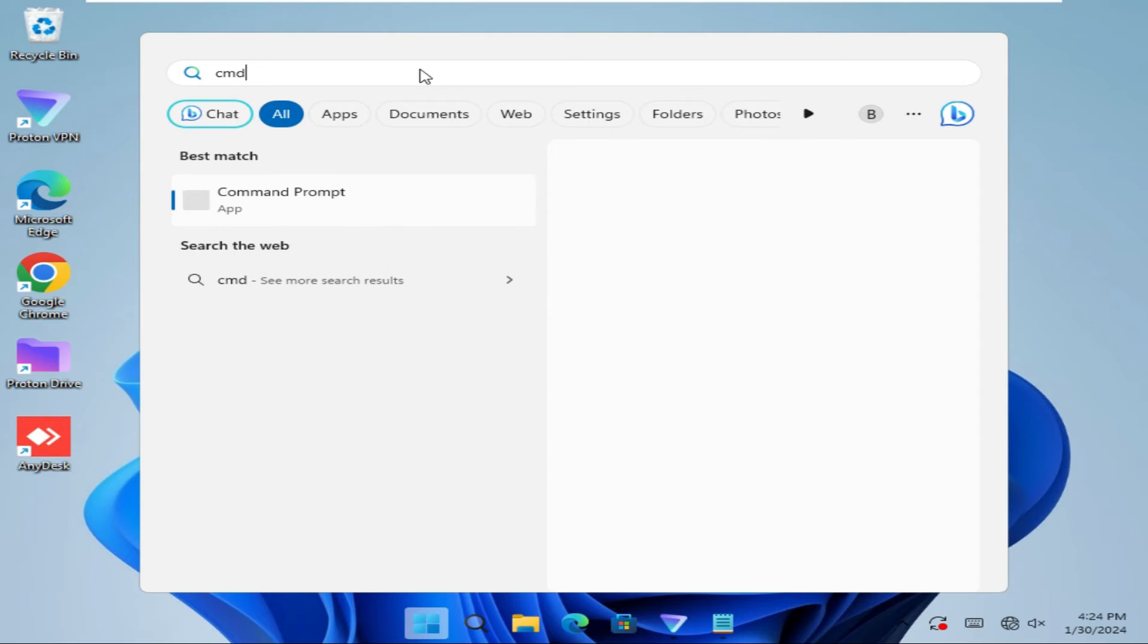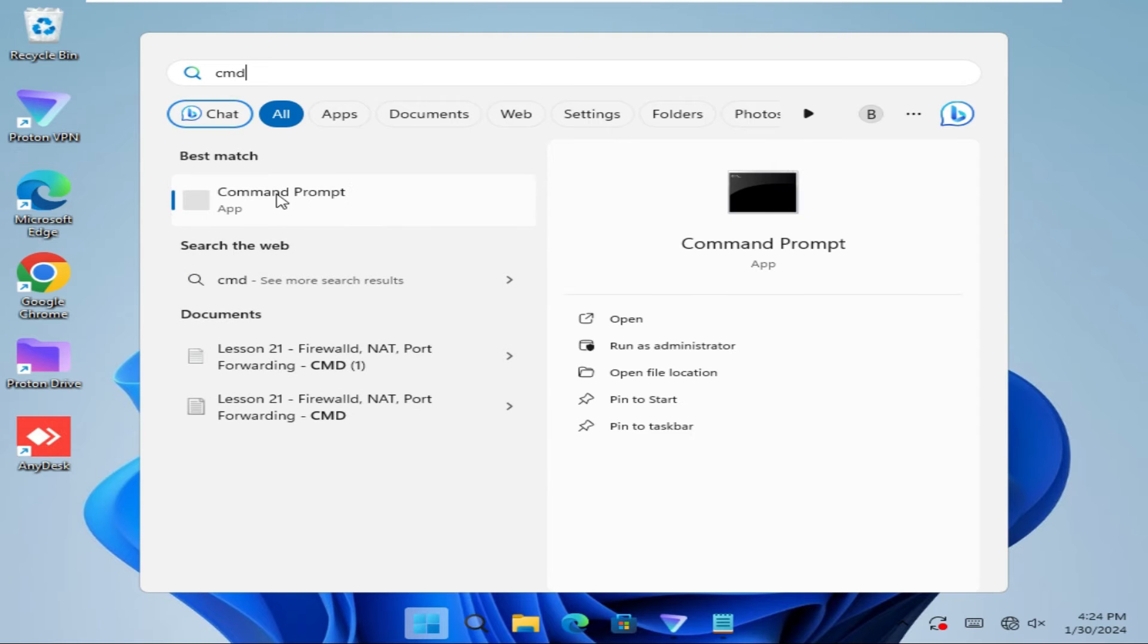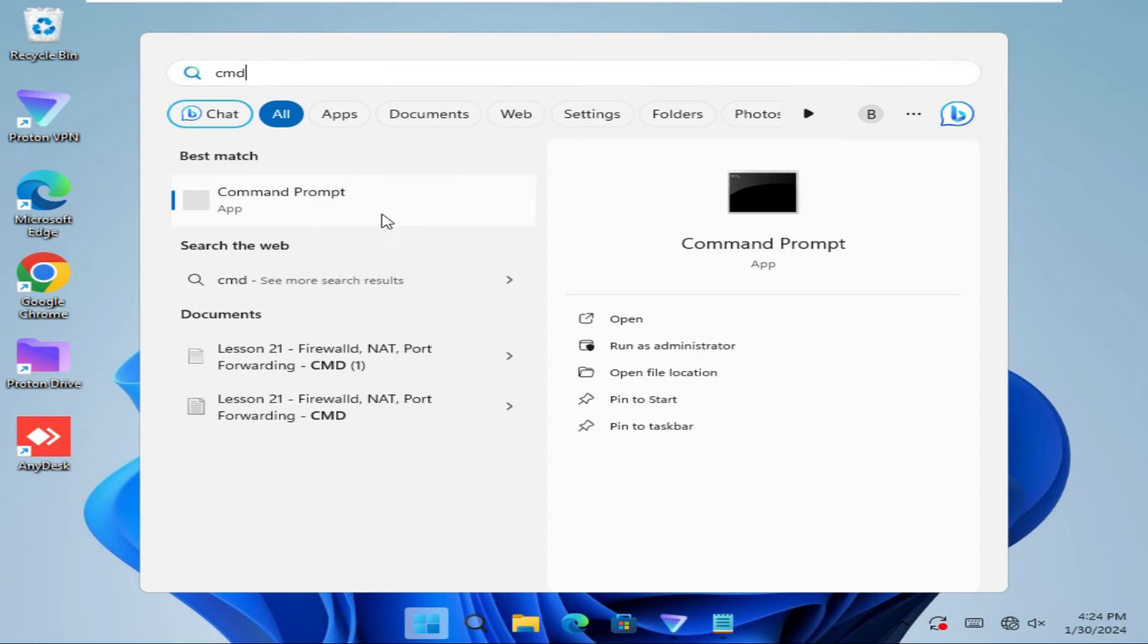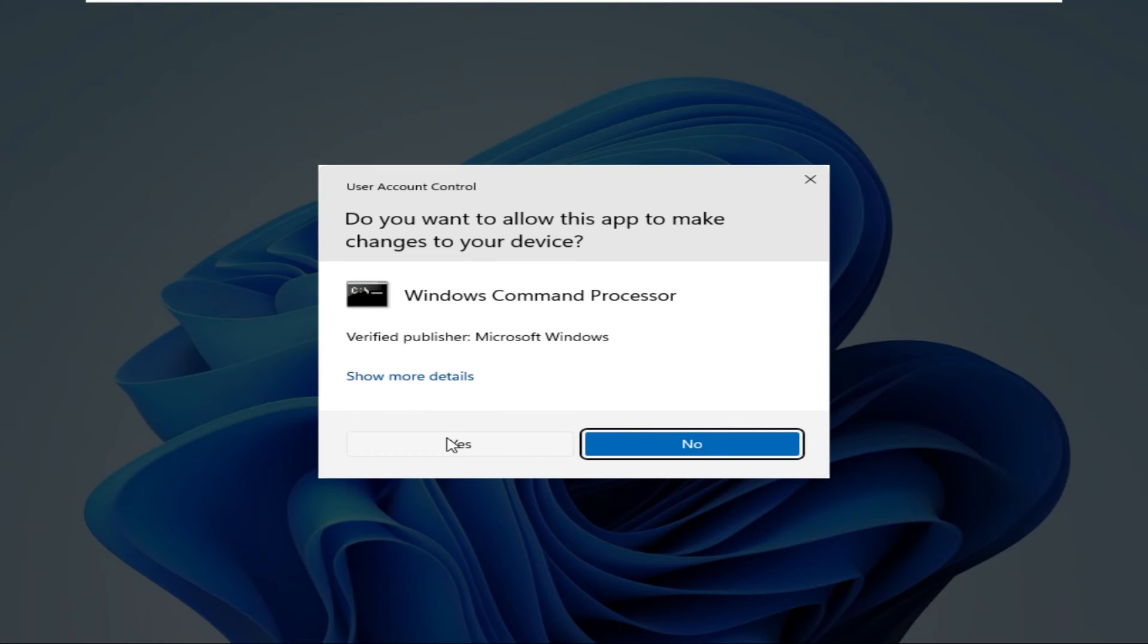Right-click on Command Prompt, click on Run as Administrator, click on Yes.